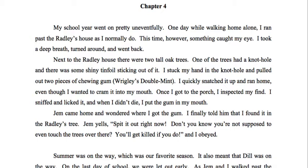There are a lot of characters introduced in these first three chapters. We have our narrator Scout and her brother Jem, their friend Dill, Scout and Jem's father Atticus, and their cook Calpurnia. You also have some other important characters like the infamous Boo Radley and Miss Maudie.